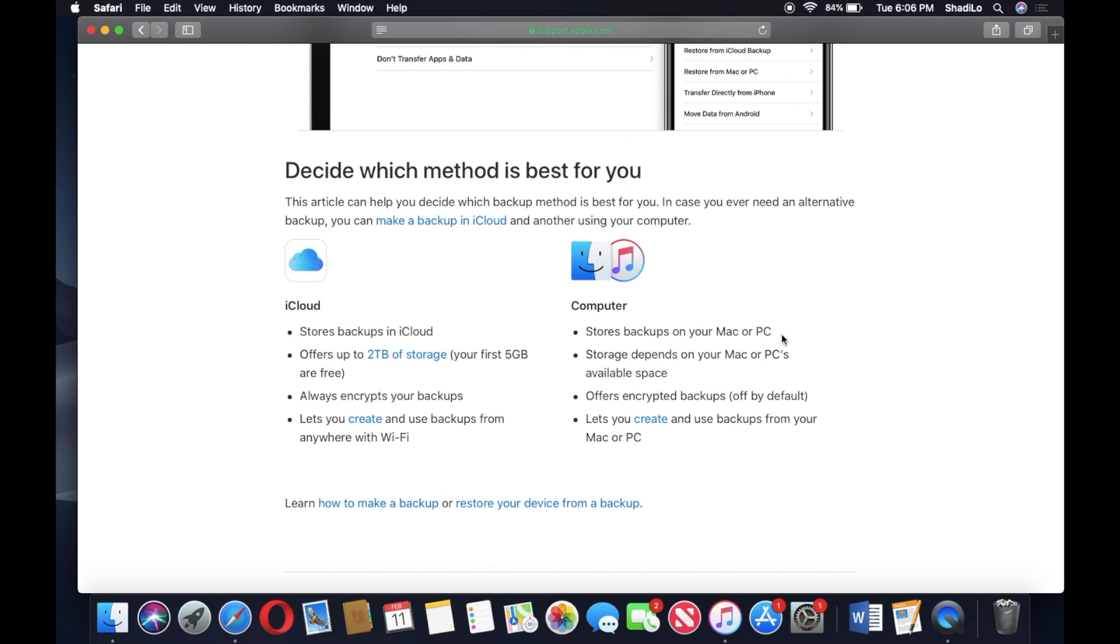There's no way to access the backup content directly. It'll store like a file on the PC or Mac so that you can restore it anytime if anything happens to the phone, which is pretty cool.